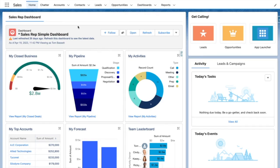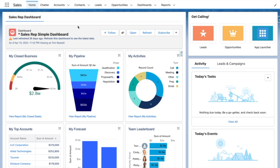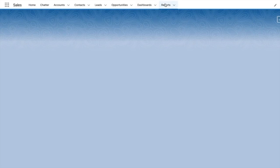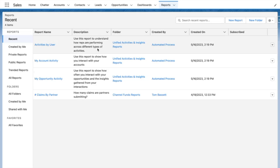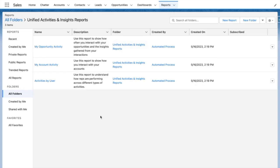With unified activities and insights reporting for Einstein Activity Capture, you can now report on events and emails captured with Einstein Activity Capture using native reports and dashboards. Under reports, you get a default report folder with some example reports.